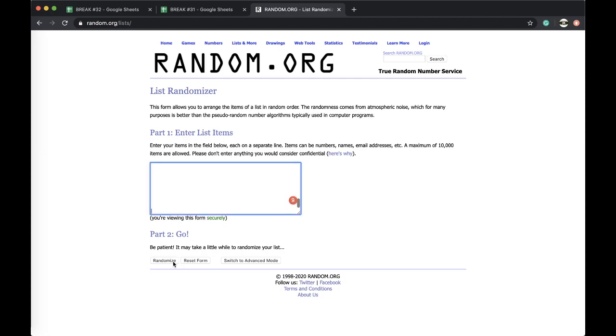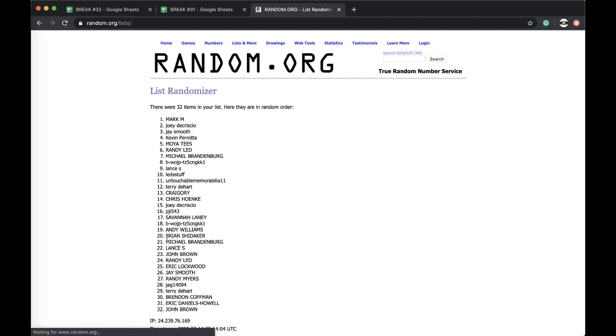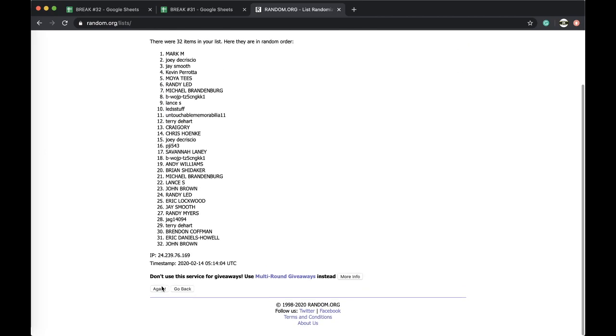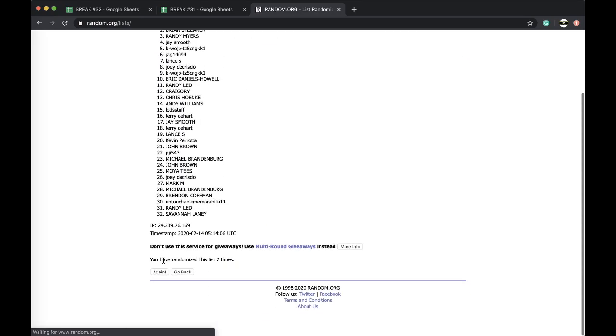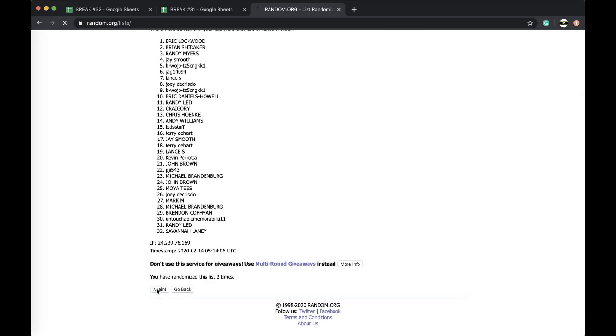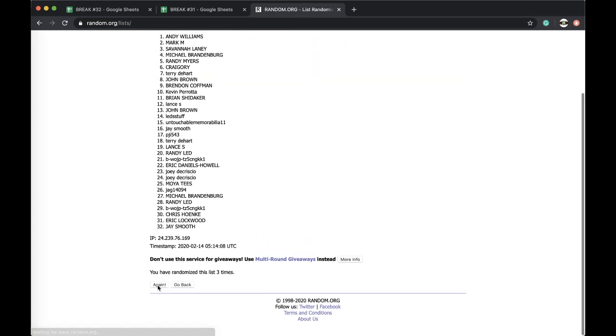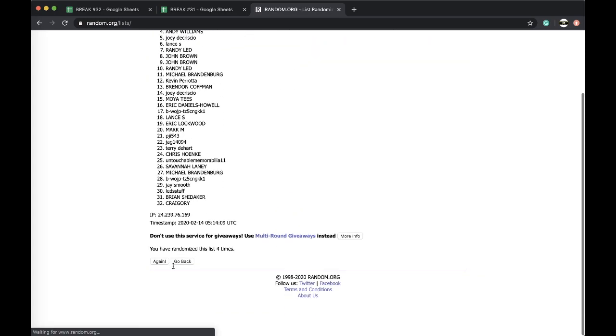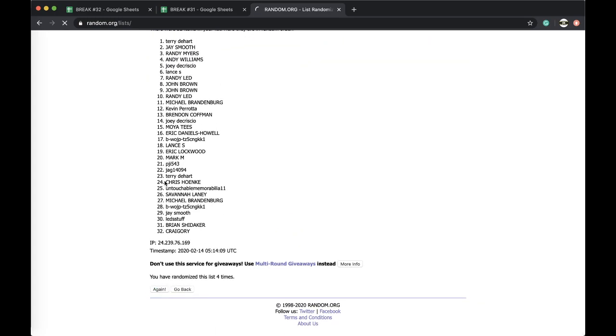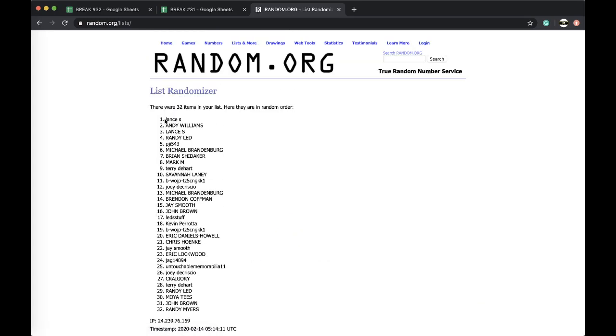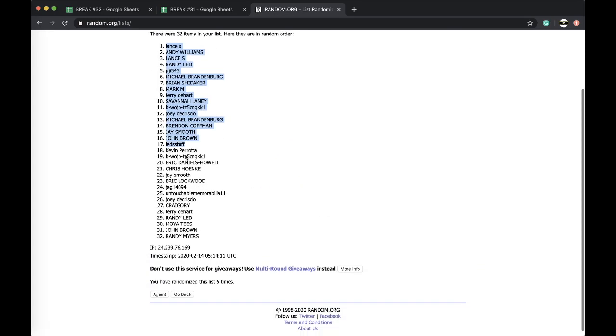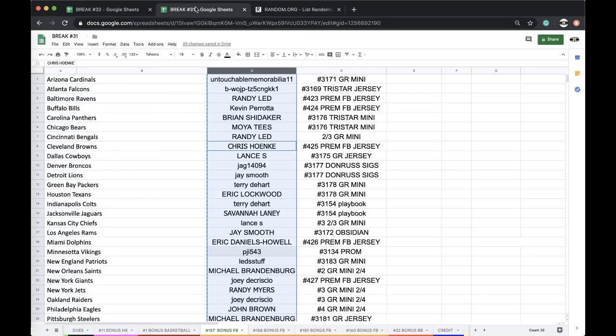Five times, did it six times. We're going to go five again. Three times, four times, five times. All right, Lance, you're on top, Randy, you're on the bottom. Five times.